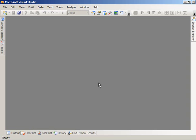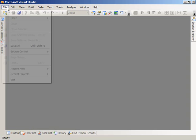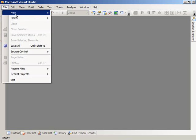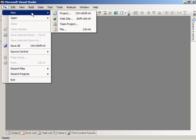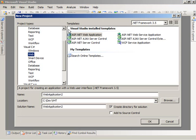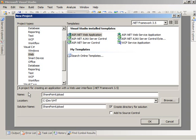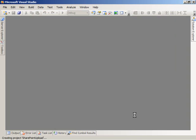The first thing I'm going to do in Visual Studio is create a new ASP.NET web application. I'm going to come in here and choose File > New Project, and I'm going to do it in C Sharp. I'm going to choose to create an ASP.NET web application, and I'm going to name it SharePoint Upload.